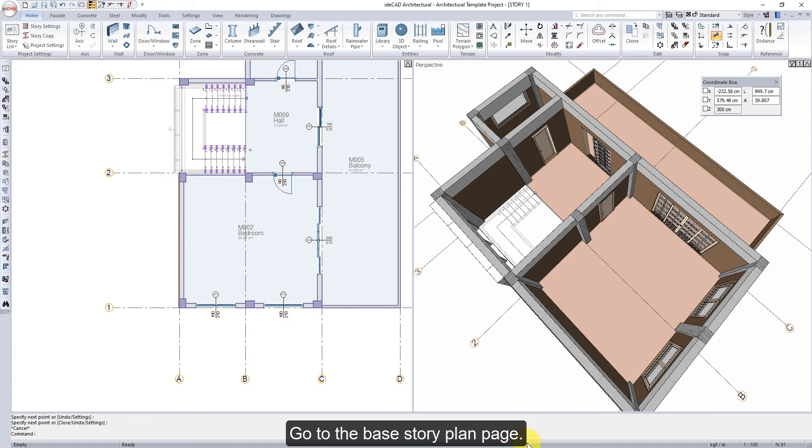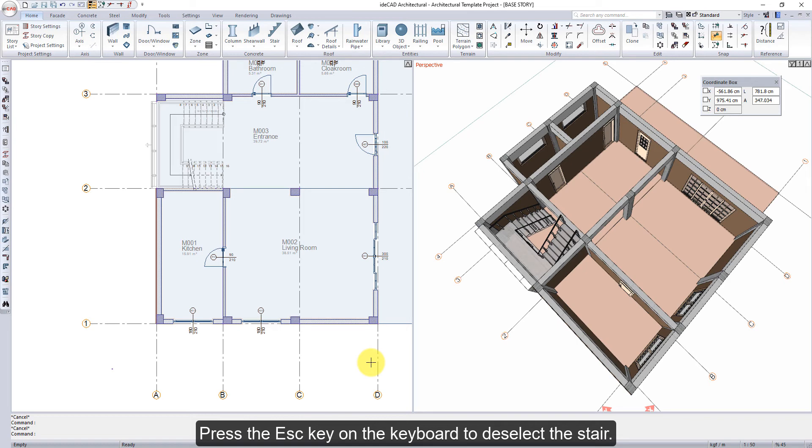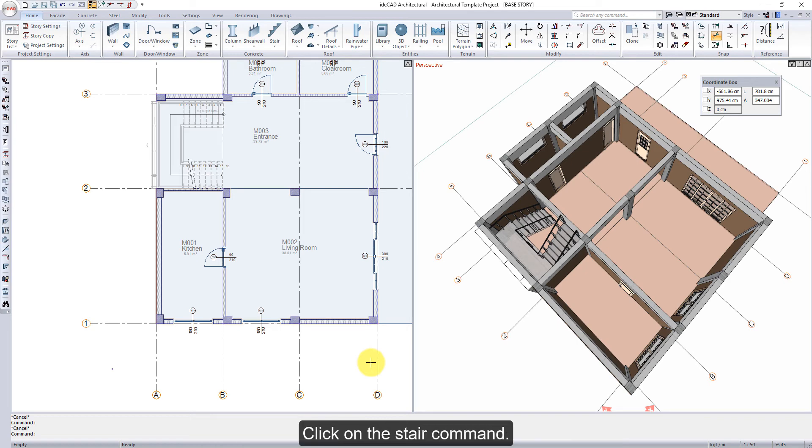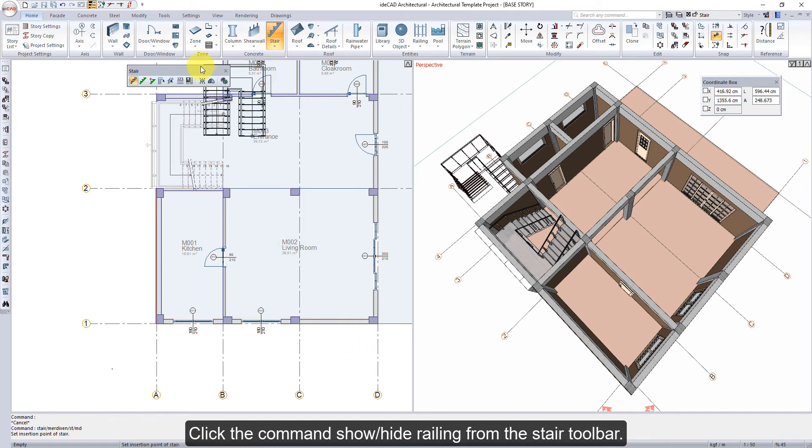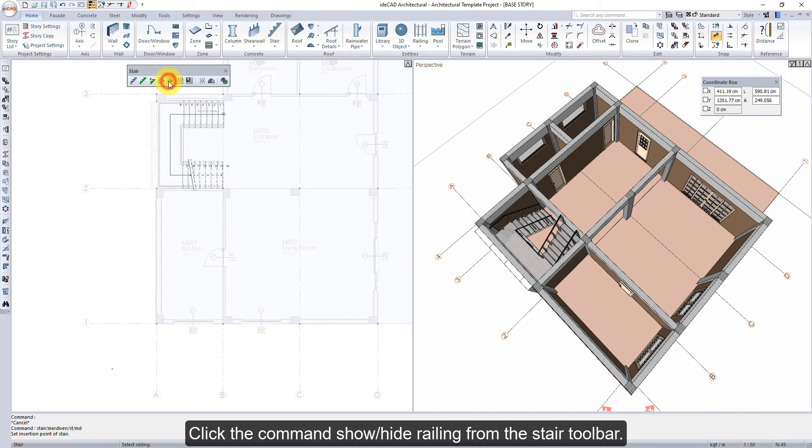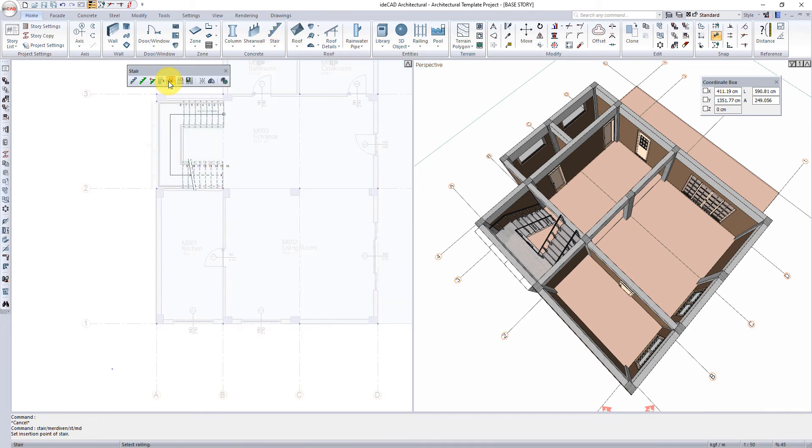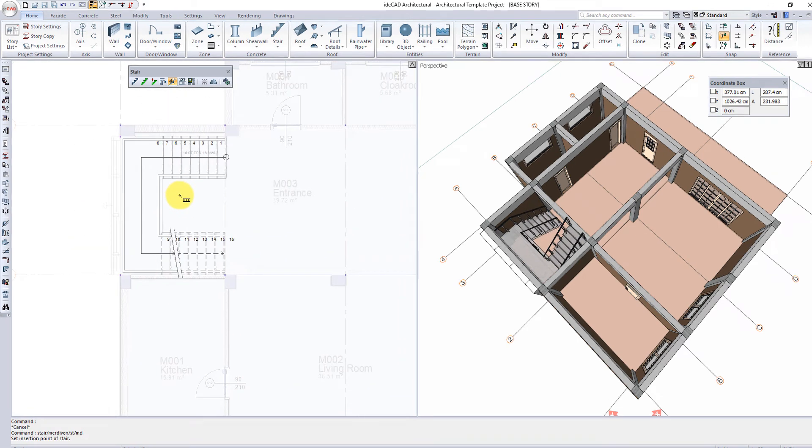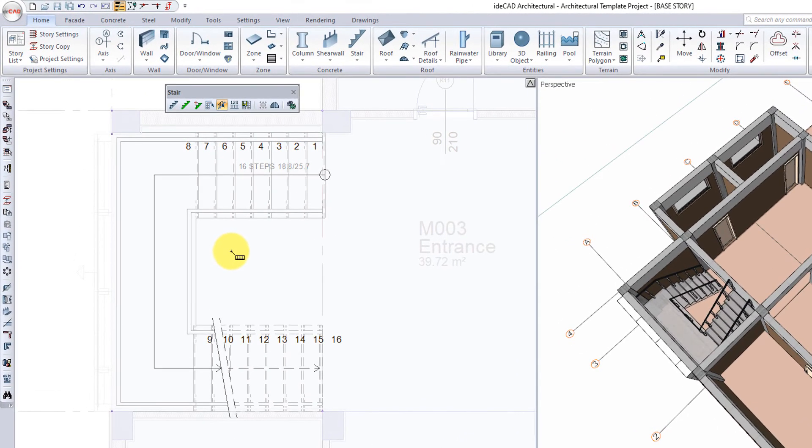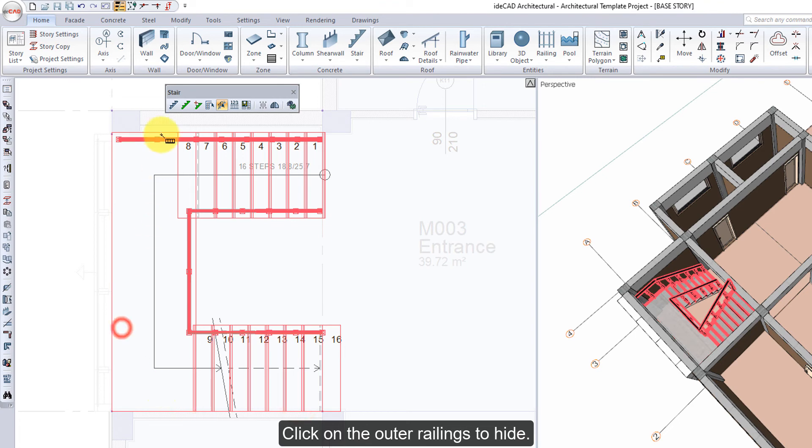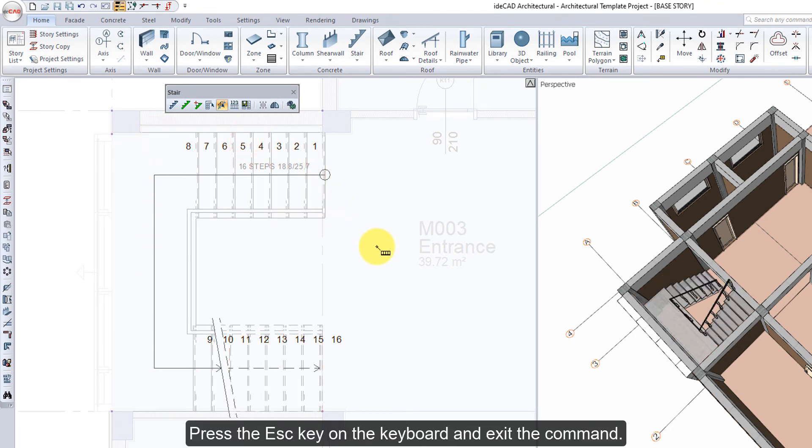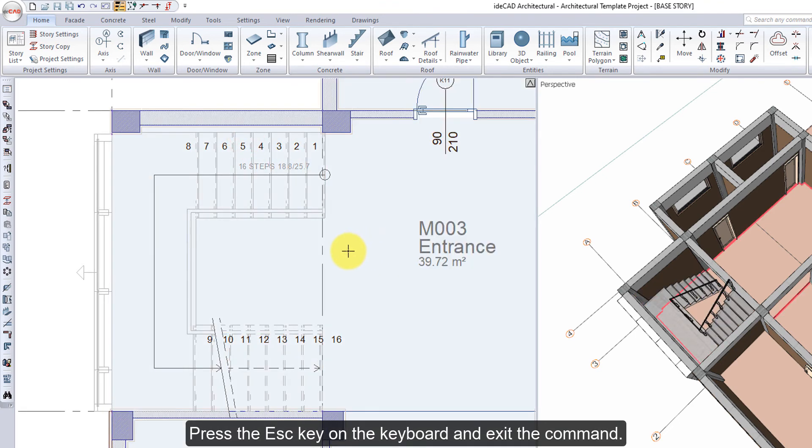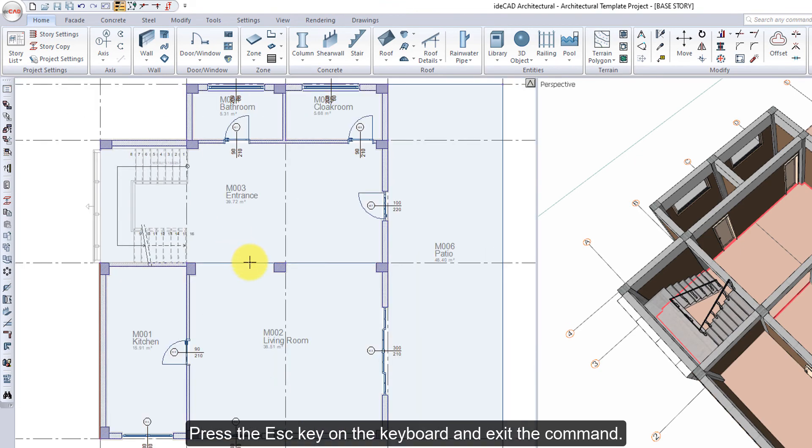Go to the Base Story plan page. Press the Escape key on the keyboard to deselect the stair. Click on the Stair command. Click the Command Show Hide Railing from the Stair toolbar. Click on the Outer Railings to hide. Press the Escape key on the keyboard to exit the command.